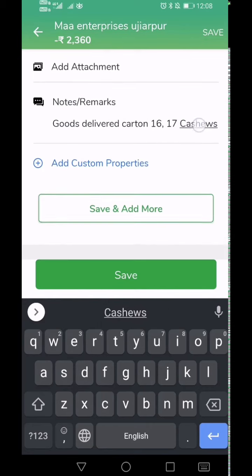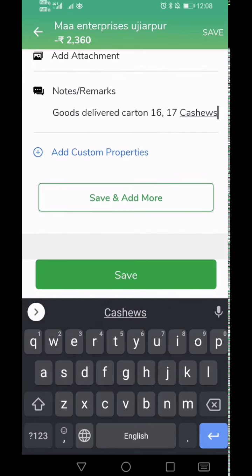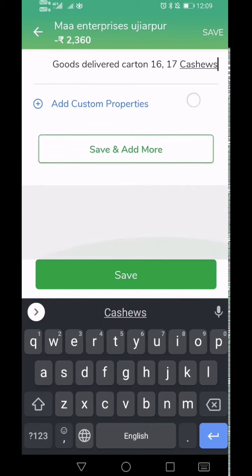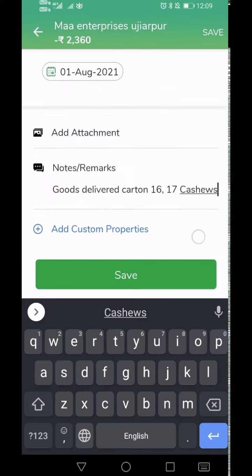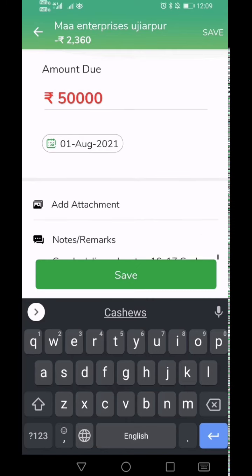If you have more entries to make for the same customer, you can simply click on the Save and Add More button. If you don't have any further entries to make, you can finally click on the green colored Save button.